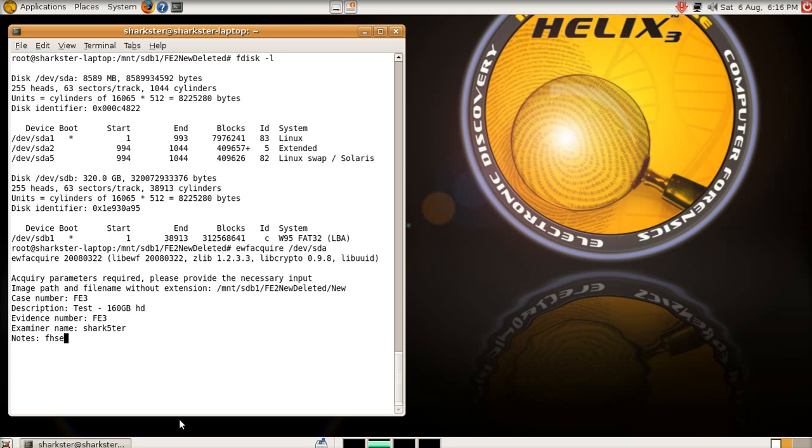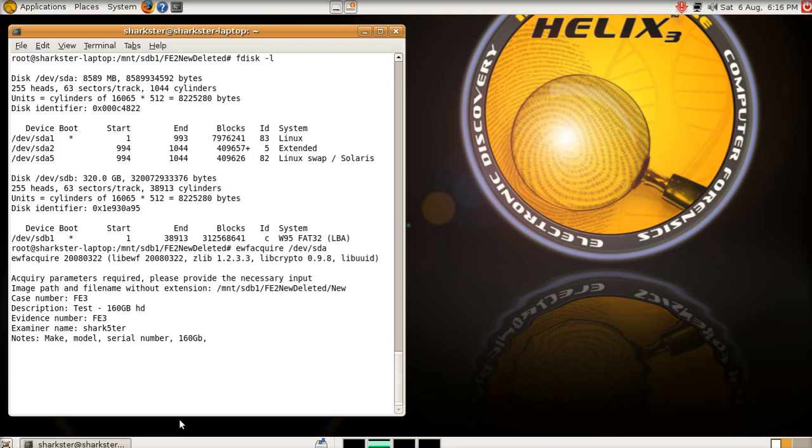Notes, any notes you want to put on the hard drive. So you can put what I tend to put is the make of the hard drive, the model, serial number, and the capacity, saying it's 160, you can also put on the date of manufacture if you want, it's up to you. Just try and put as much information as on, remembering that it might not be you doing the examination later on.